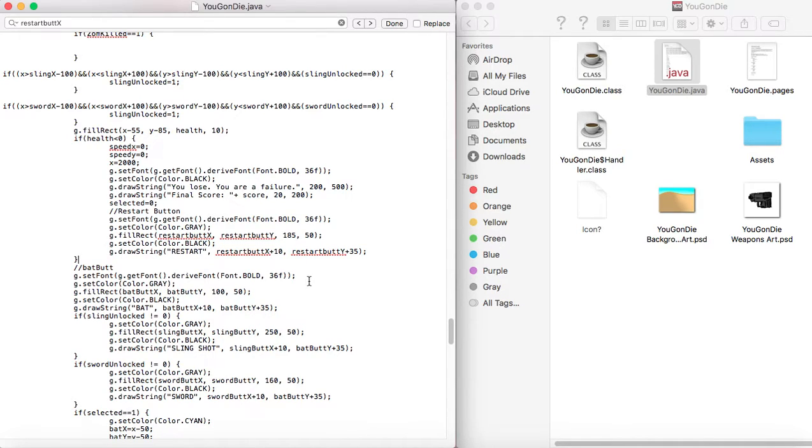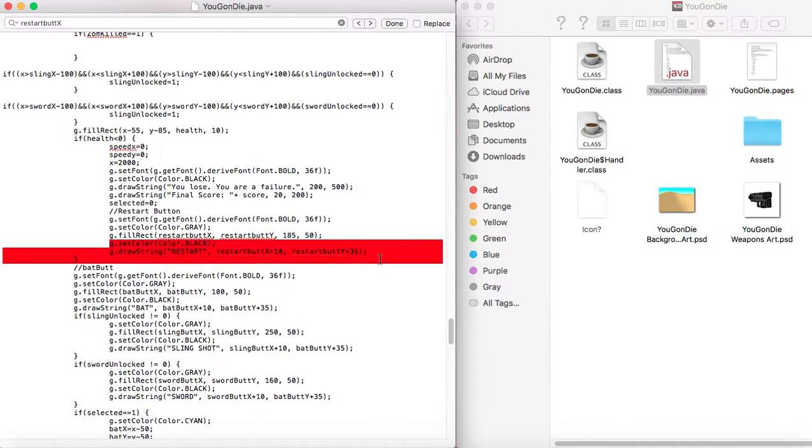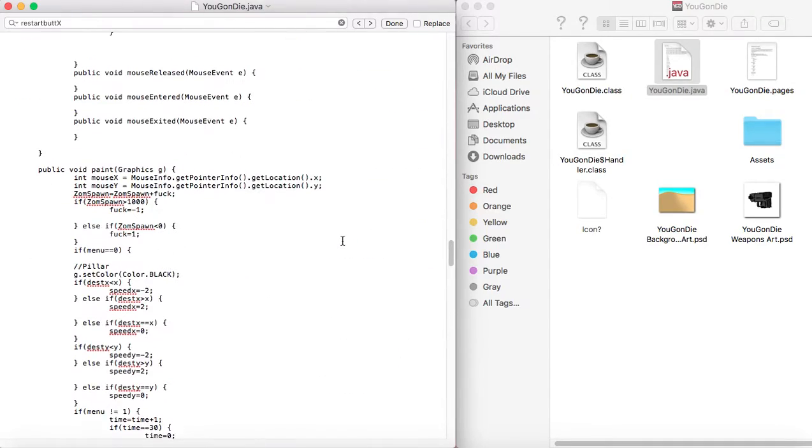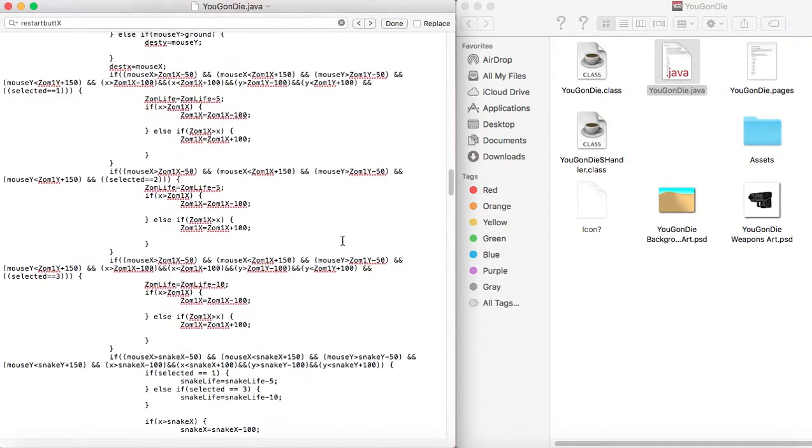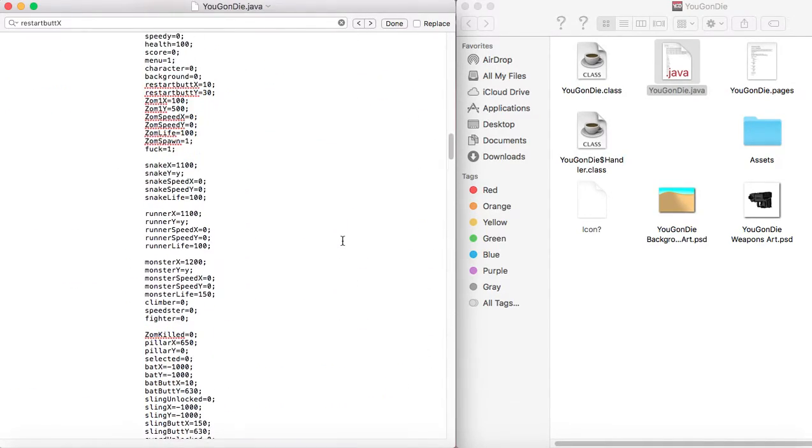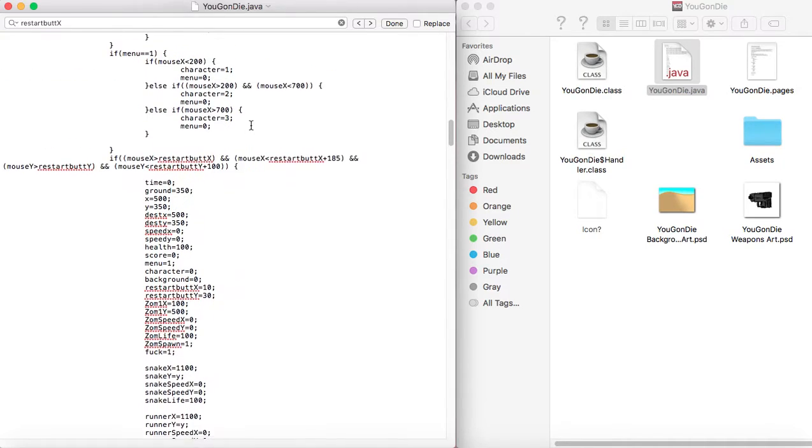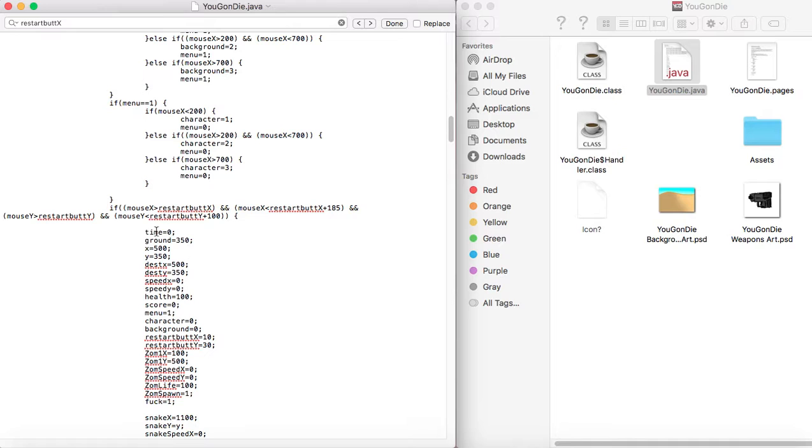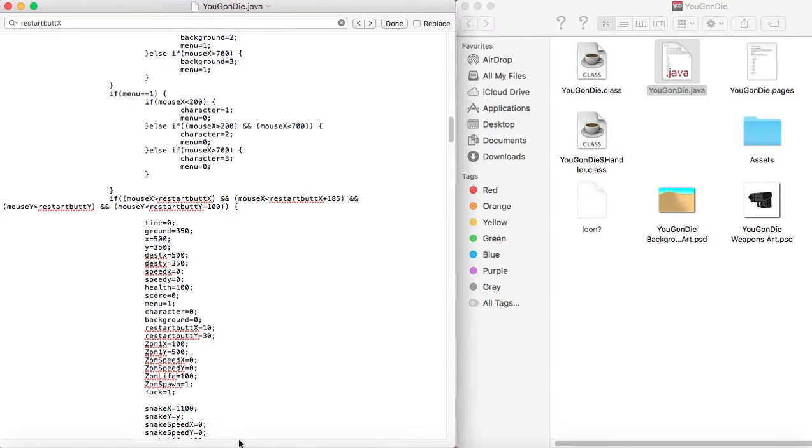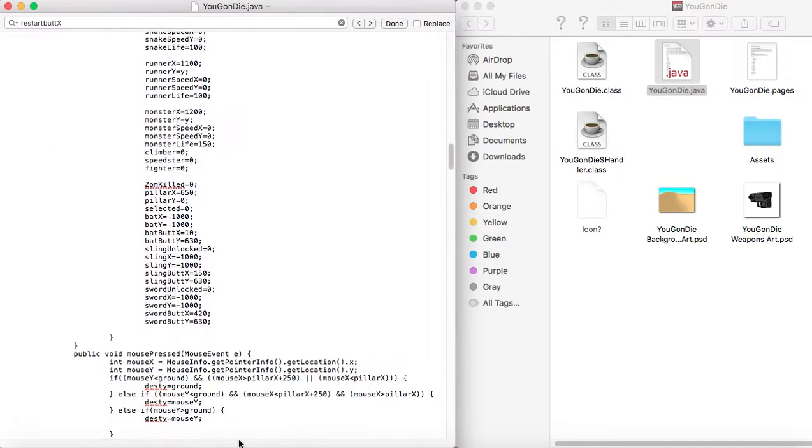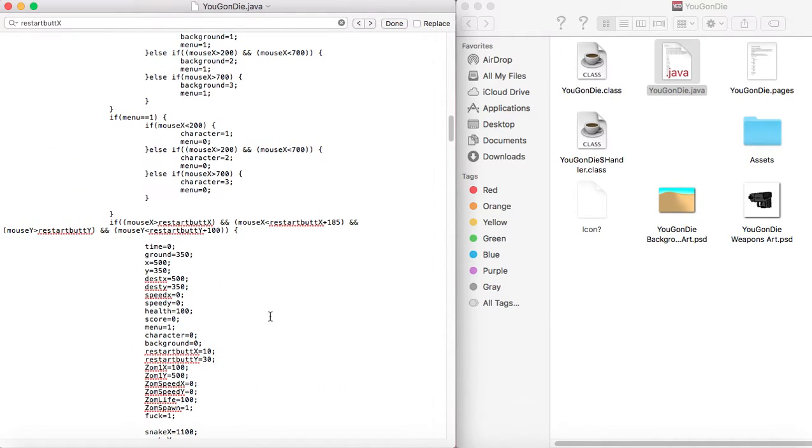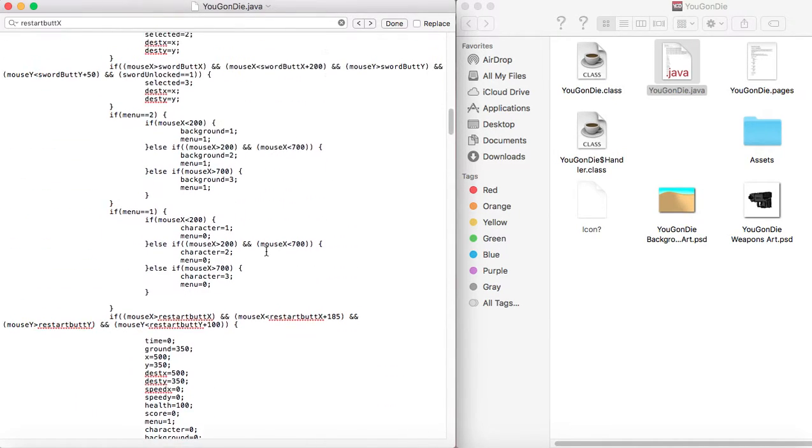And that's how you do it. So make the box at a variable location. And then tell the mouse event that when the mouse is clicked over that variable location, set all the variables to what they were at the beginning.